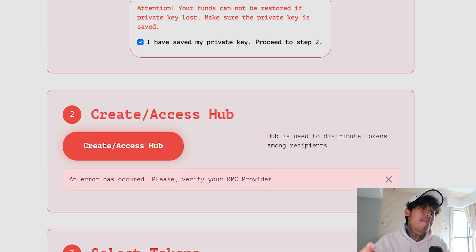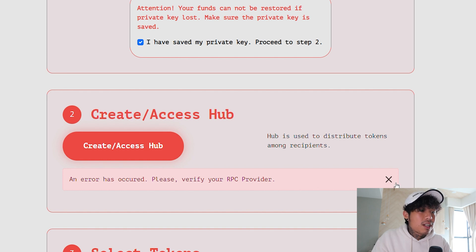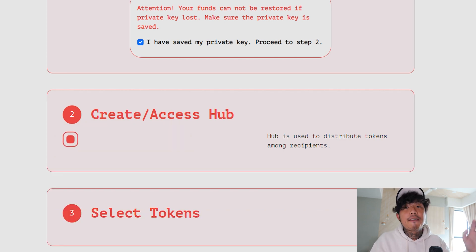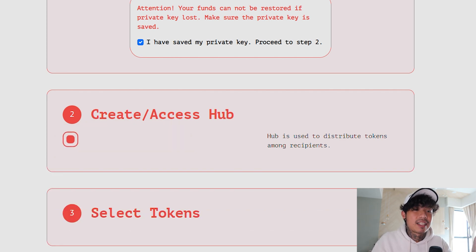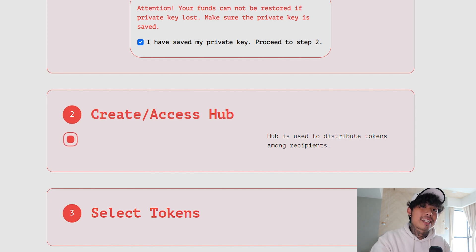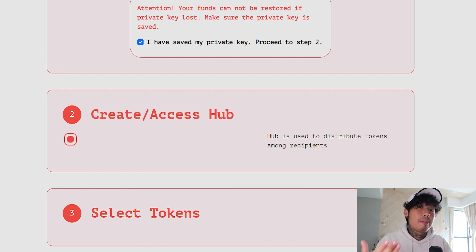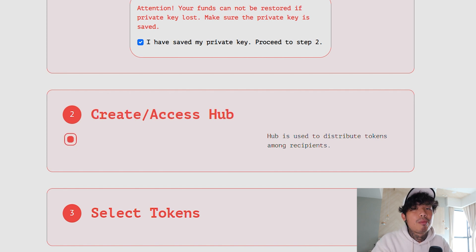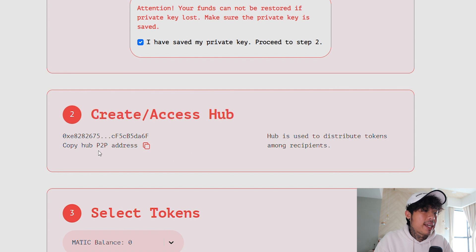You've got to pay a slightly bit of Matic because I'm using Matic at this moment. Verify your RPC provider. If it can't go through, just click Edit Suggested Gas Fees — there'll be a low, medium, high option. All you have to do is click High. Then wait for a bit because it might take a while, maybe at least a minute or two. And there you go — you can see right here: Copy Hub P2P Address. Just click Copy right here.